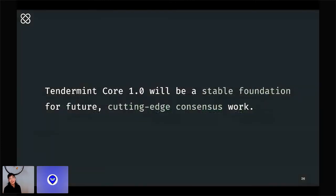Tendermint Core 1.0 is all about investing in the basics — ensuring that we have a stable and secure foundation that our users can really rely on, but also creating a foundation for future cutting-edge consensus work. As we work towards Tendermint 1.0, we'll continue to explore new ideas in consensus with an eye towards Tendermint 2.0, 3.0, and beyond.